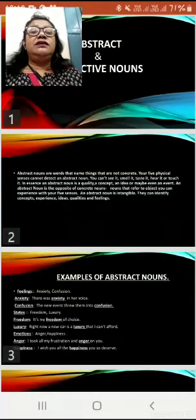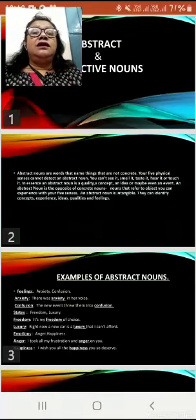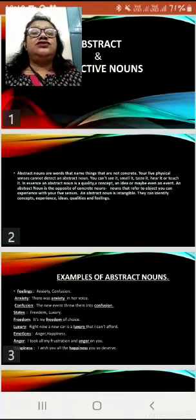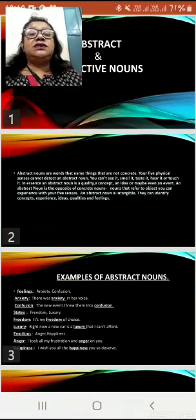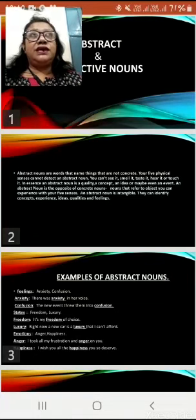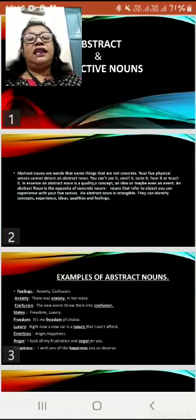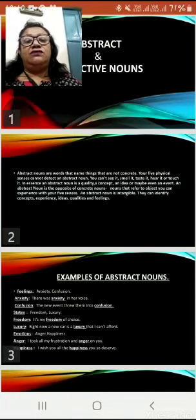Good morning everyone. Today I am here to discuss about abstract and collective nouns.